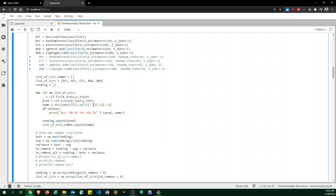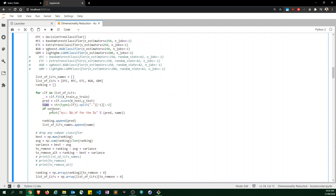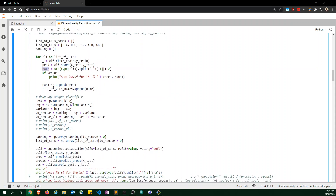I split the class name string, get the last element, strip off any unneeded characters, and that's how I programmatically get the name of each classifier.